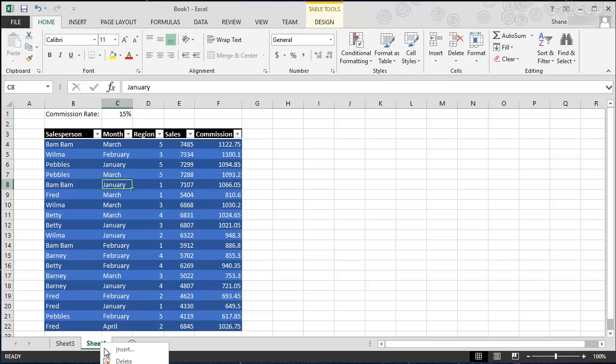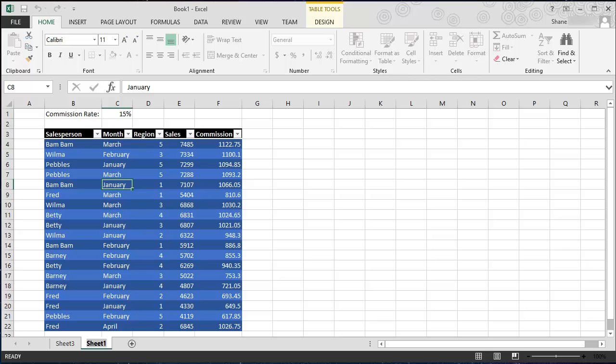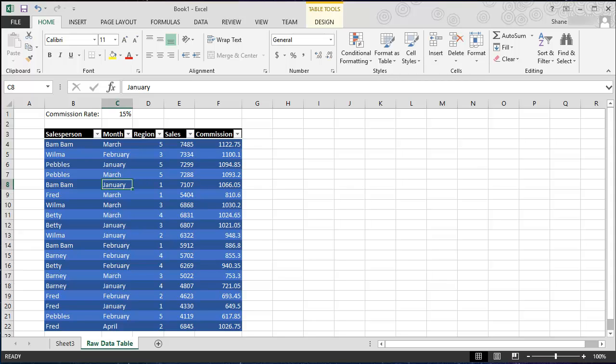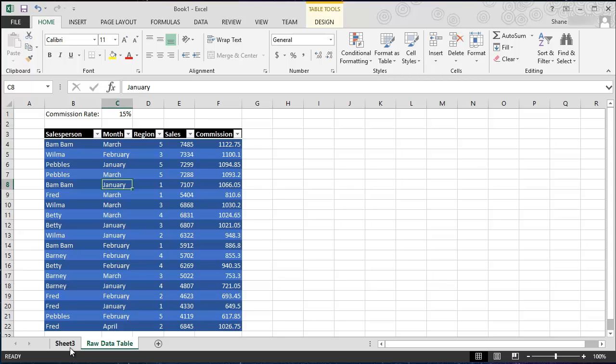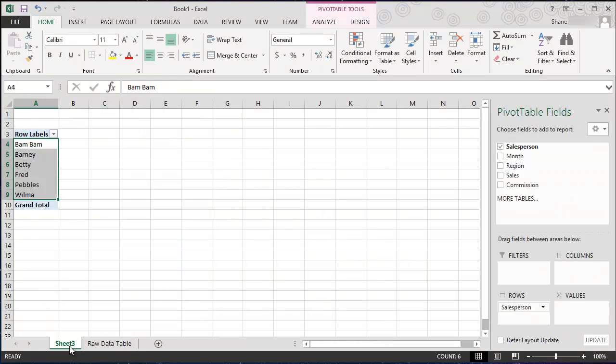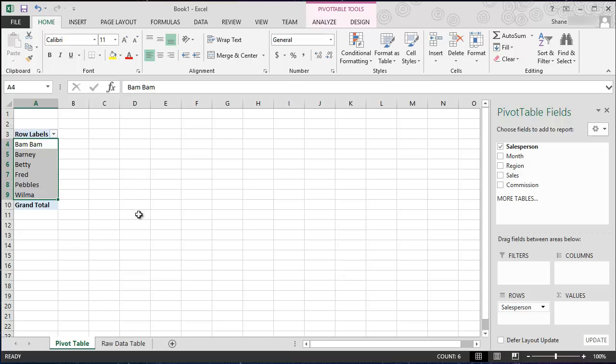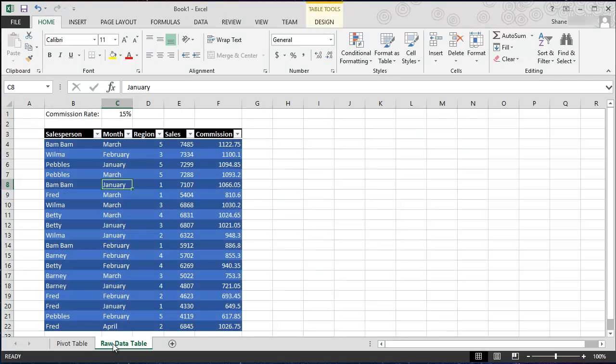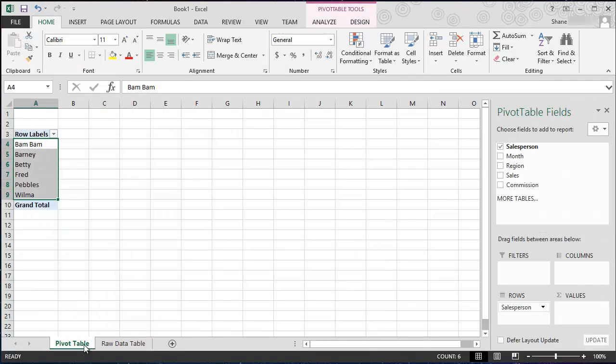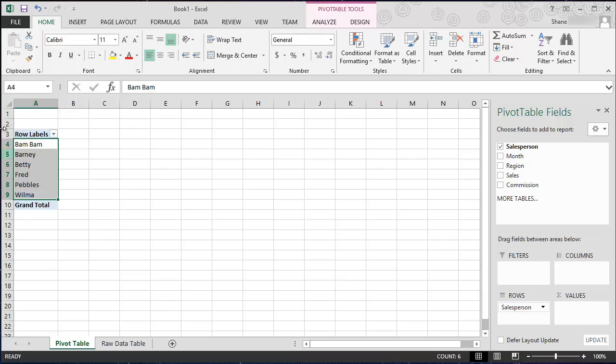Matter of fact, let's rename this sheet and let's just call this raw data table. So that tells me that that's where our raw data resides. And here I'm going to rename this pivot table. There we go, so there's no confusion as to what tab we're on now. Because I've dragged salesperson down to row, it automatically put a unique list of each salesperson.